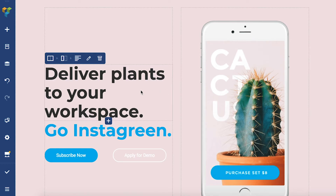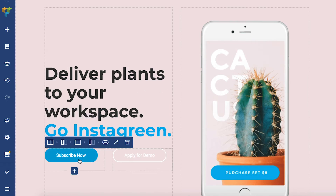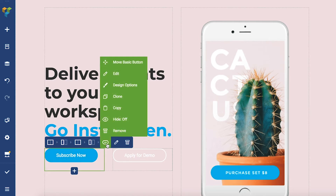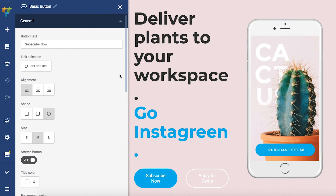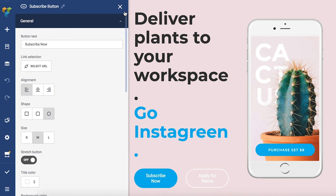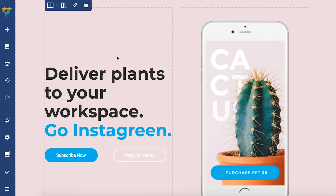The first way is through the element edit window. You can open the edit window right here. To change the name, simply click on the default name or the edit icon at the top, and write down any name you wish to give to the element.